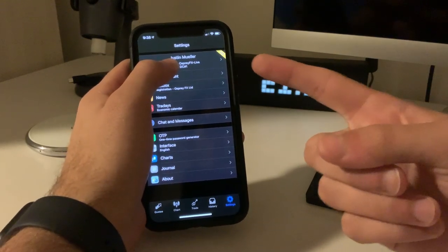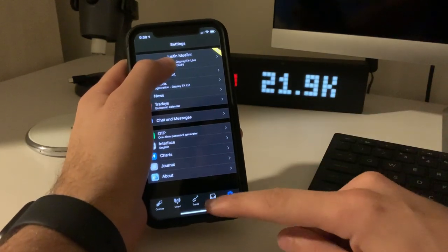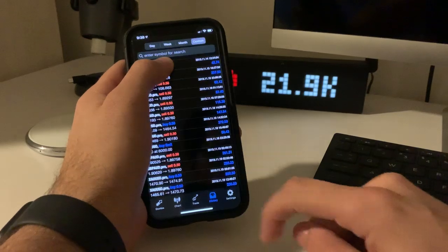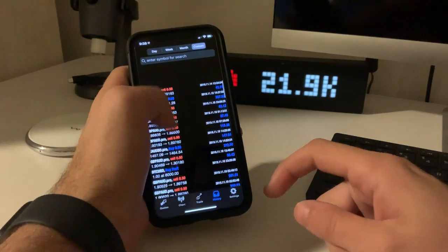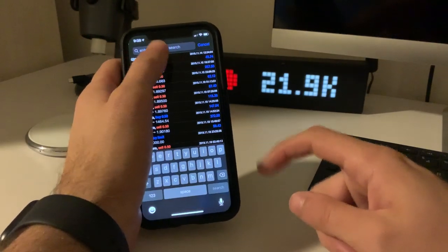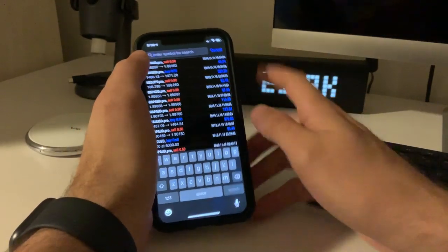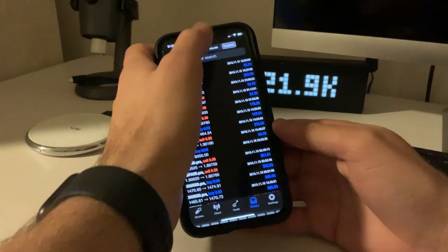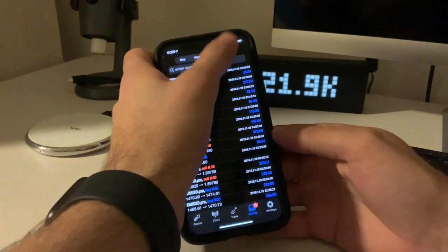So as you can see here, it's a live account with MetaTrader4. We click on the history tab and I'm going to go back here just to do the custom view.